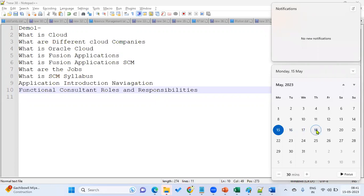Our class timing will be 8:30 a.m. IST to 9:30 a.m. IST. This course duration will be two months. In these two months, we are going to complete the entire syllabus. We'll also be providing server access for six months for practice.